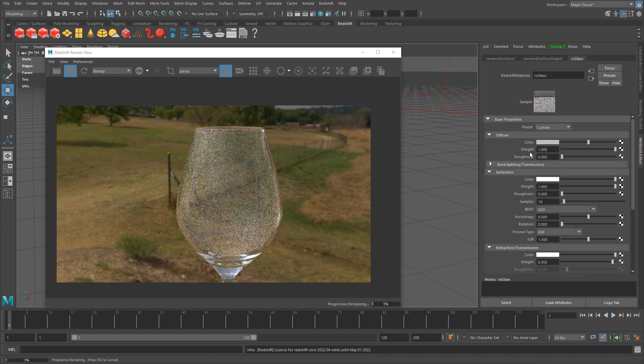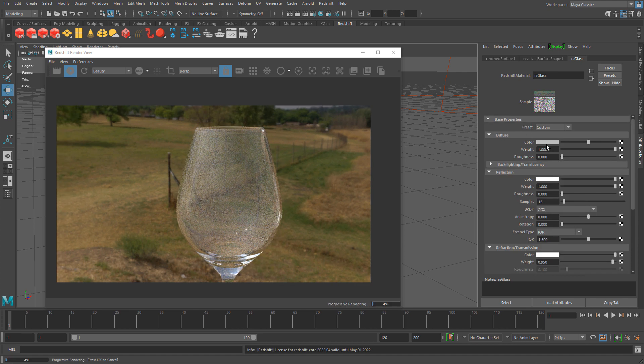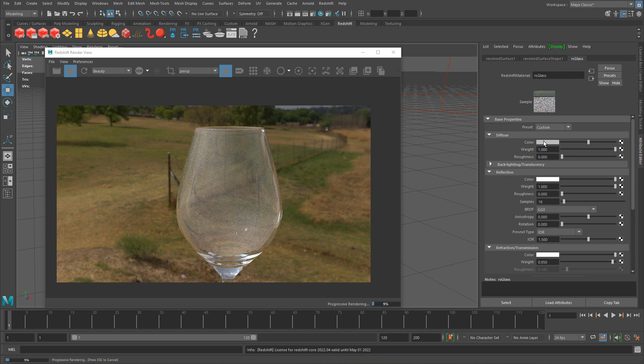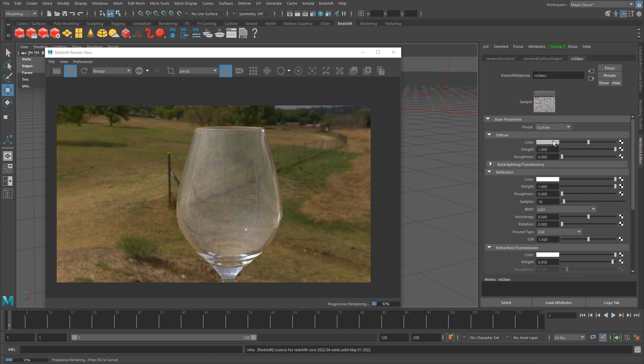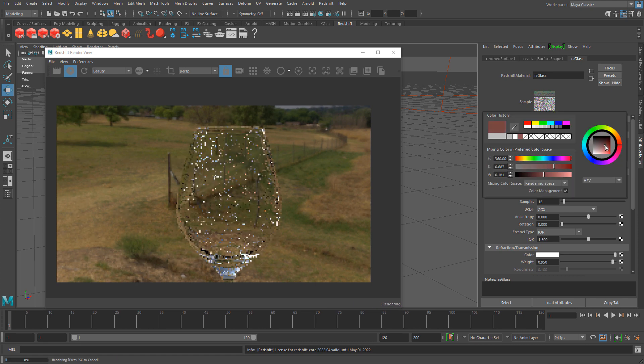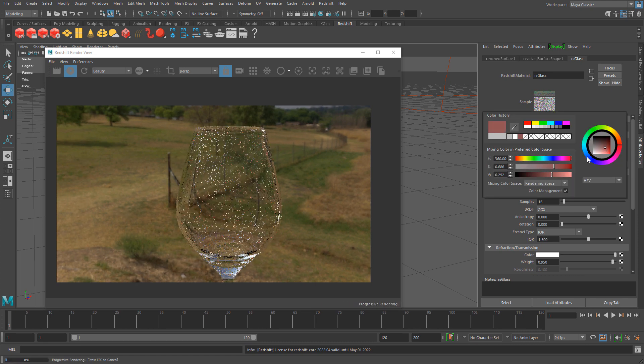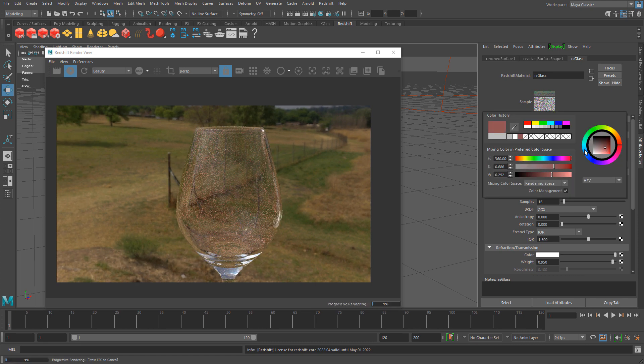If I come over to the diffuse area, this is the color on the glass right now. I can change how colorful the glass looks by changing the color in the diffuse property.